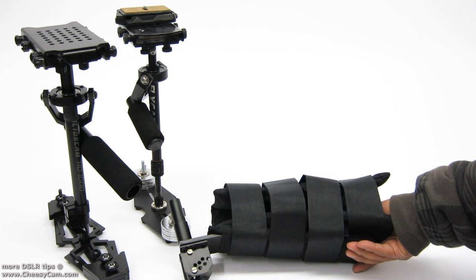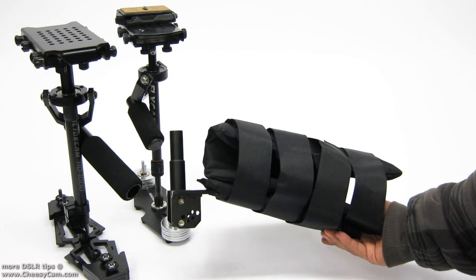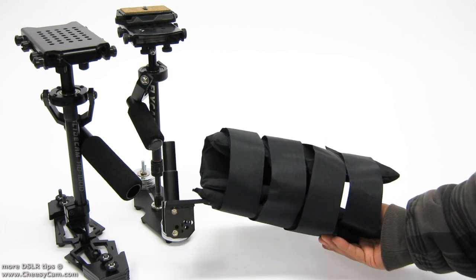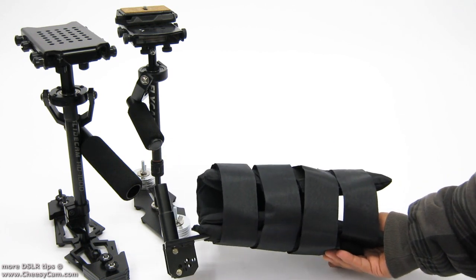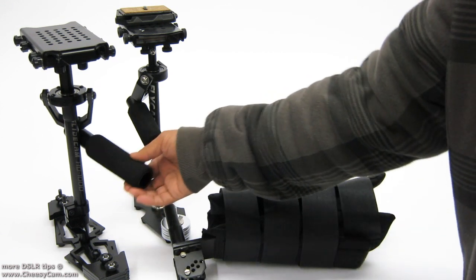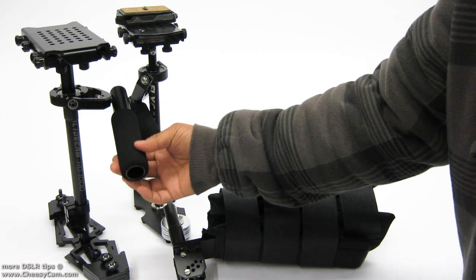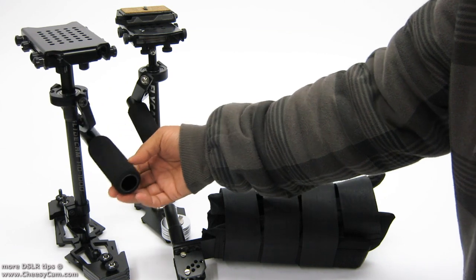Anyways, the question was does the Flycam Nano arm brace work with the Glidecam? And the Glidecam handles are all the same for the HD1000, 2000, 4000.